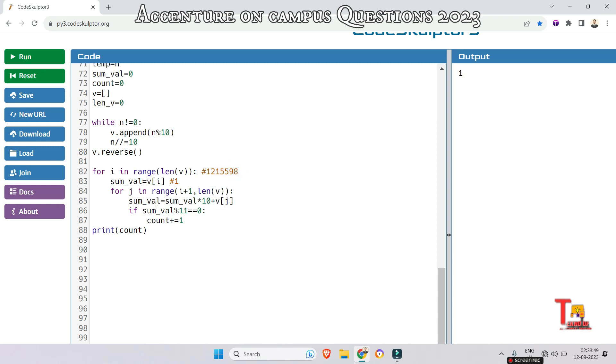The first value of v[j] is 2. So this will at first check 1 multiplied by 10, that is 10 plus 2, so that will be 12.